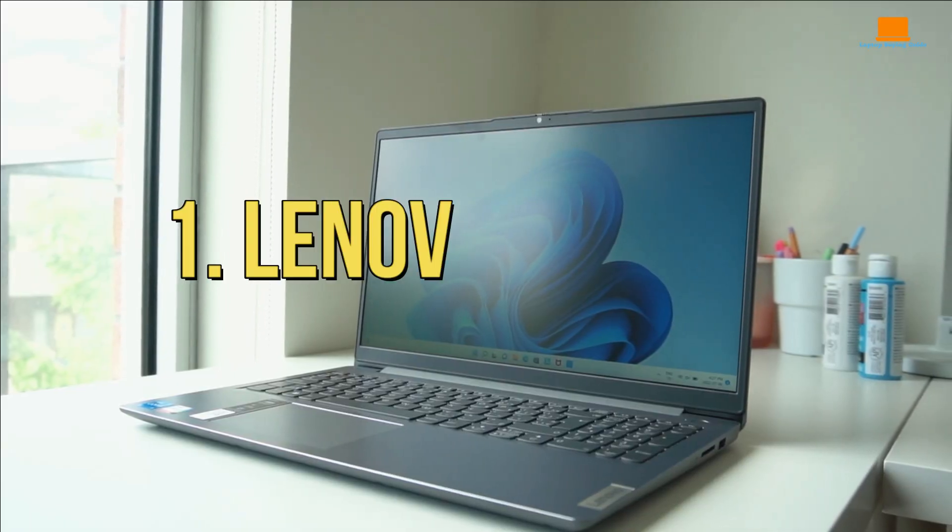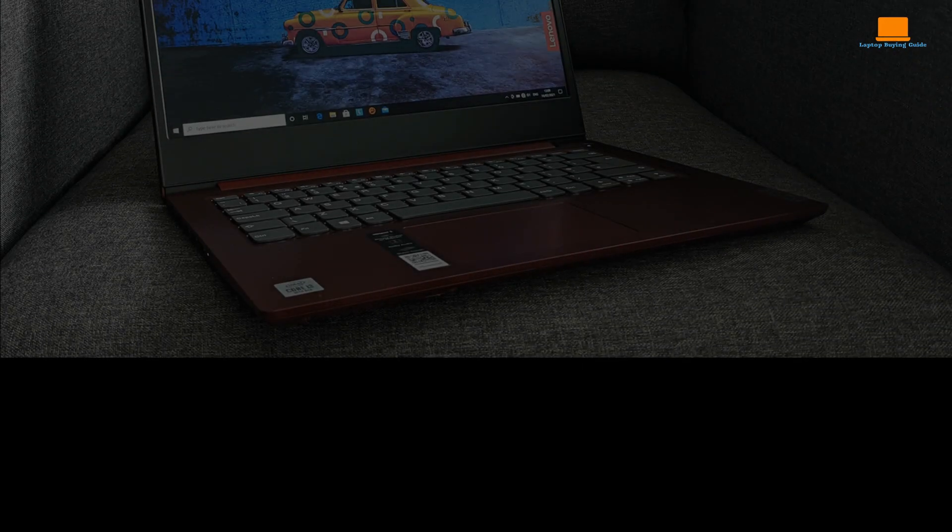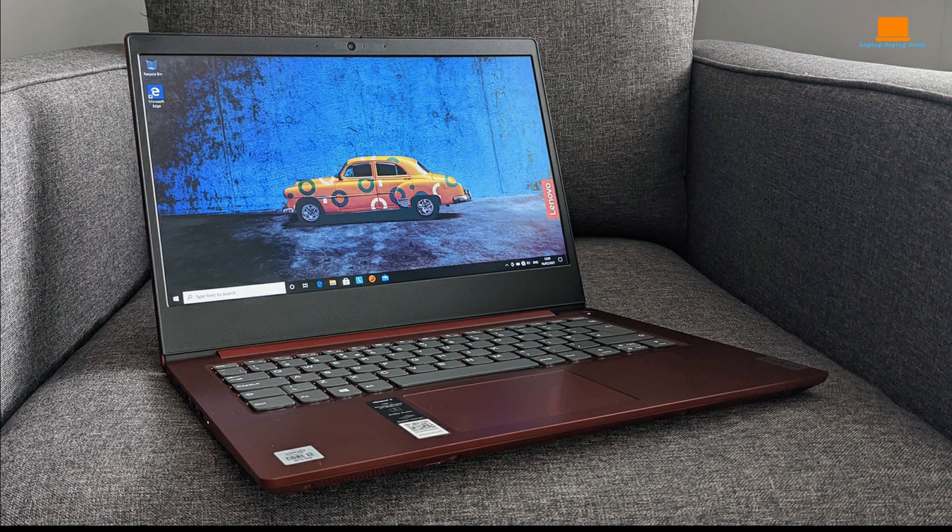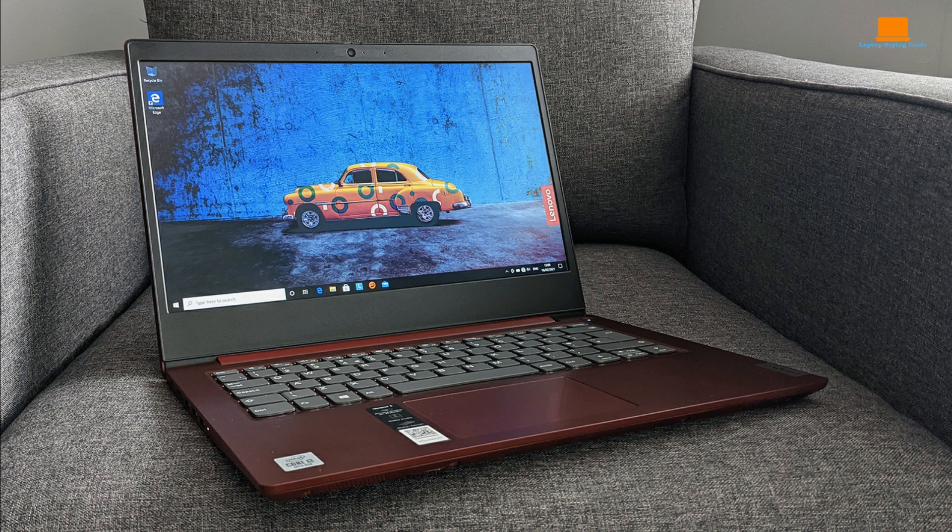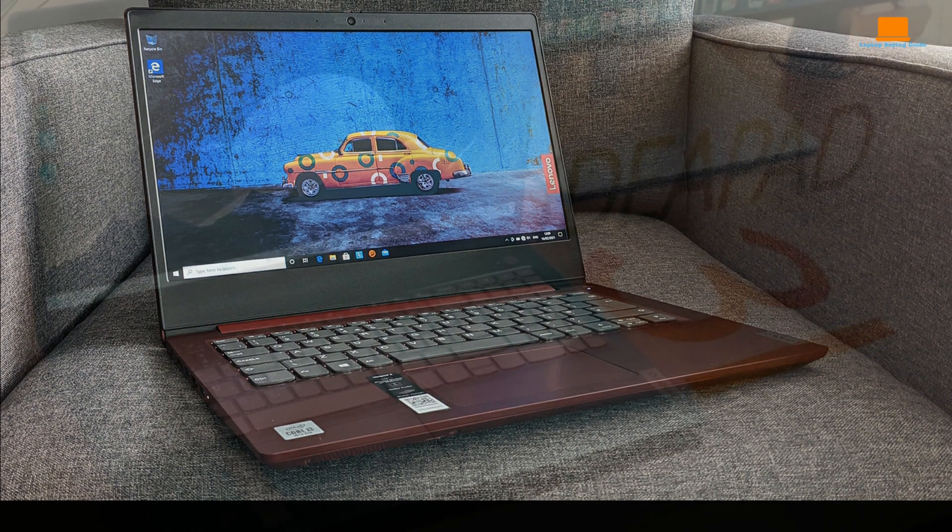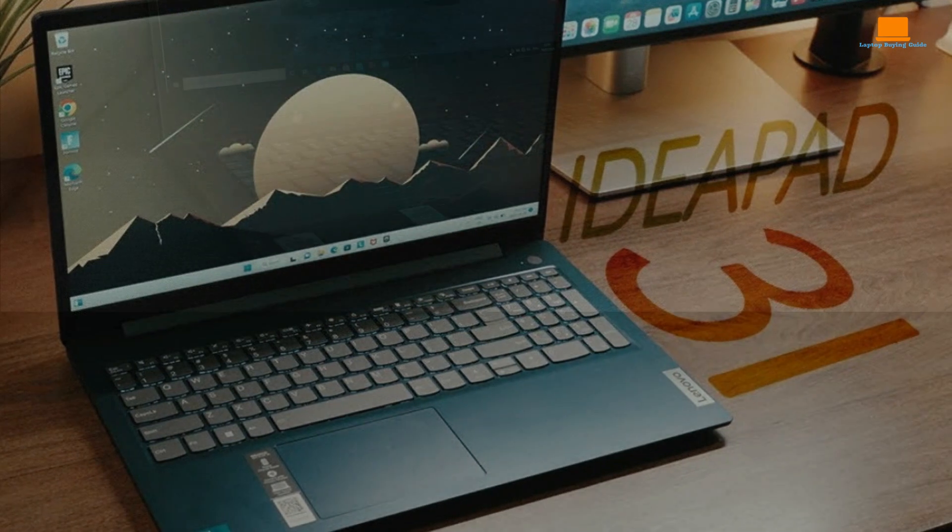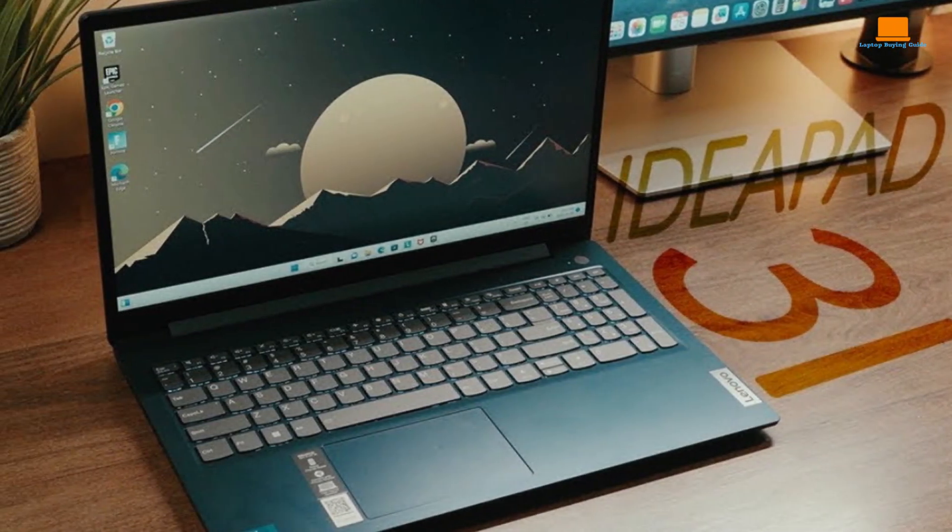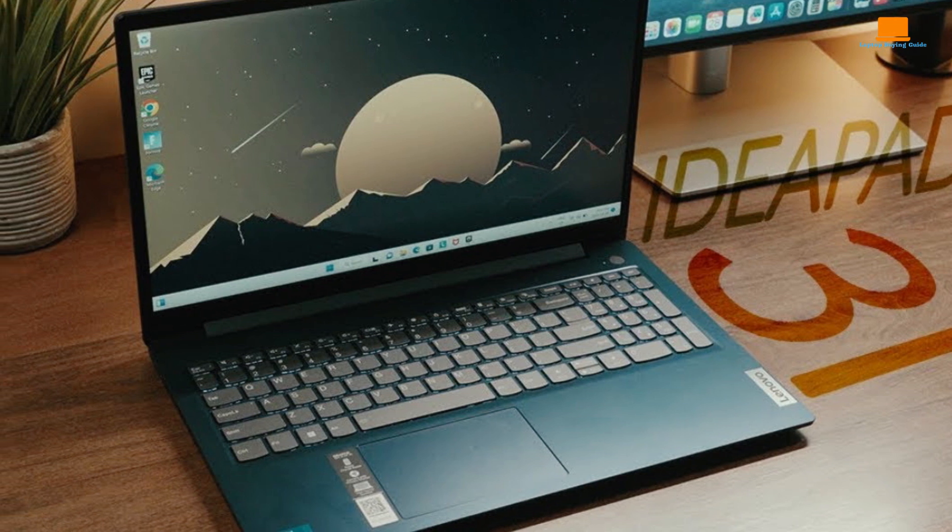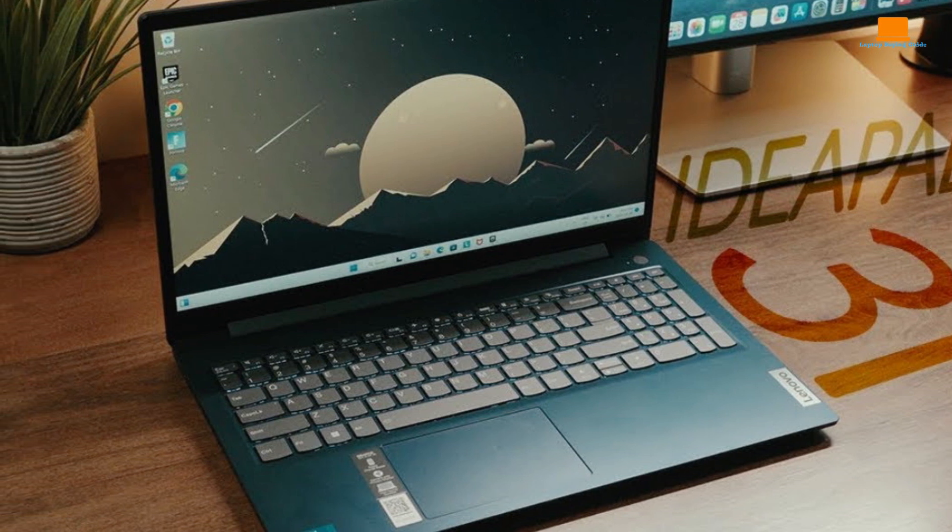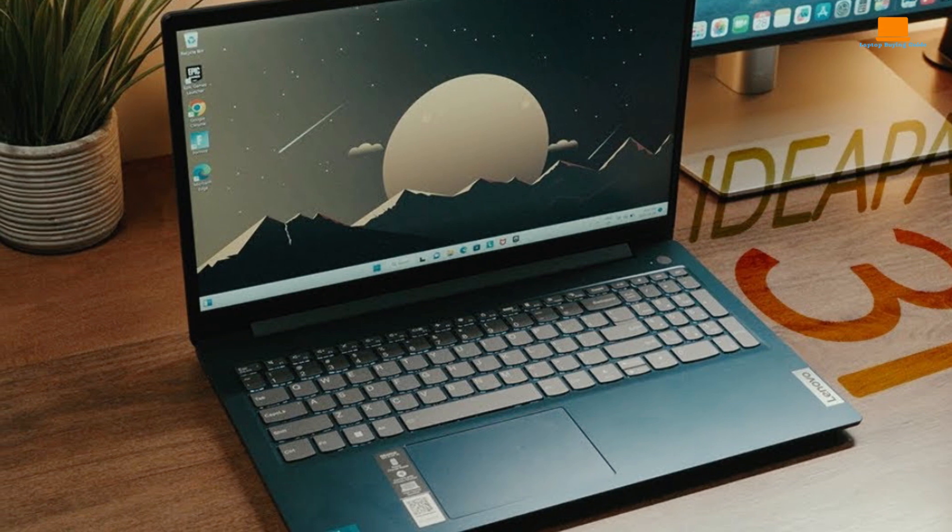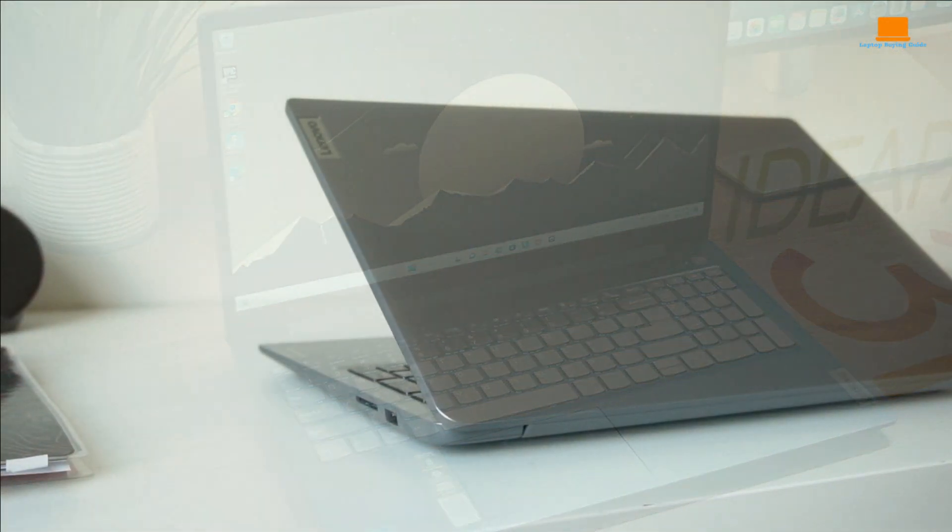Number one, Lenovo IdeaPad 3 laptop. I recently got my hands on the Lenovo IdeaPad 3, and I've got to say, it's pretty impressive considering its price tag. Sporting a 15.6 HD touchscreen and fueled by an 11th-gen Intel Core i3 processor, this laptop delivers solid performance for everyday tasks, and even some casual gaming. One thing that stands out is its 12GB DDR4 RAM, which keeps things running smoothly, especially when juggling multiple apps at once. While it's not built for heavy gaming, it can handle lighter titles without breaking a sweat.